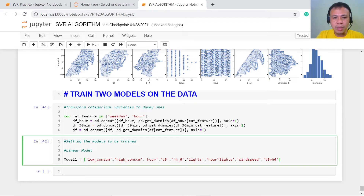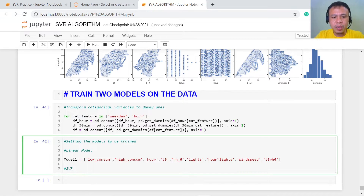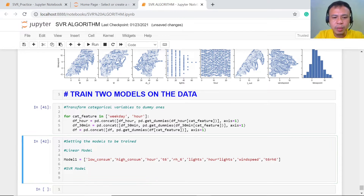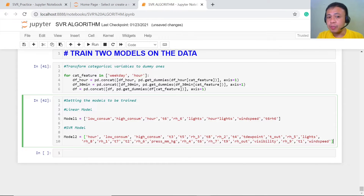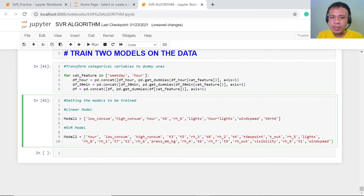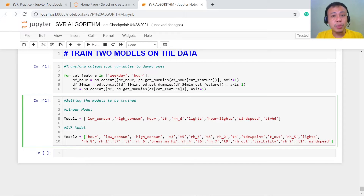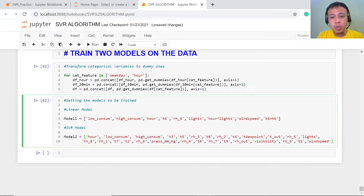Our second model is the SVR model — model number two. These are the different features we're going to use for SVR. You might ask how we chose these features. The answer is that we used a different technique: feature importance and feature selection using the random forest method. In a future project, we will use the random forest algorithm to understand more about feature selection and feature importance.